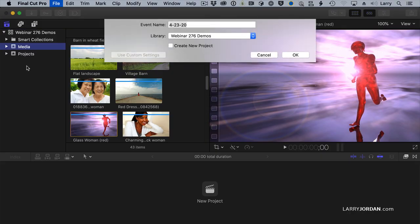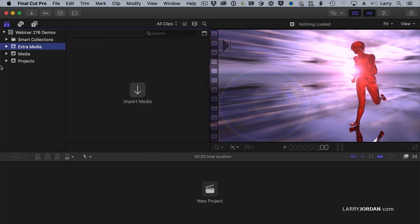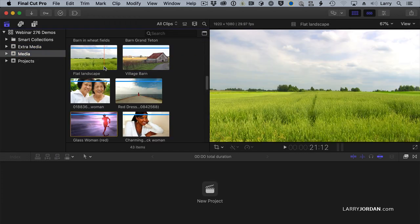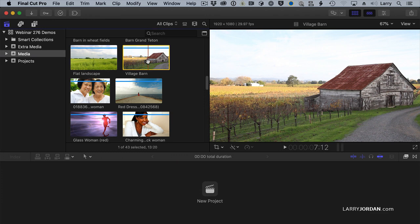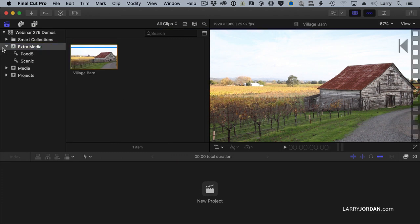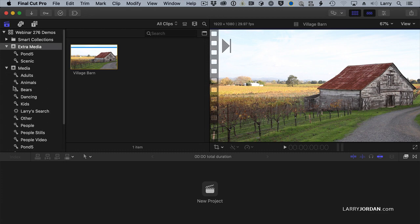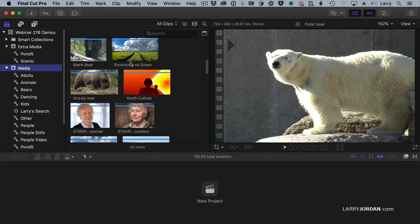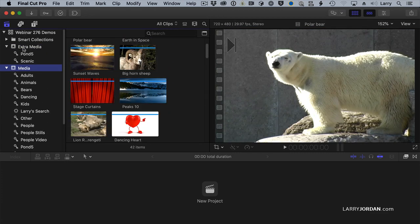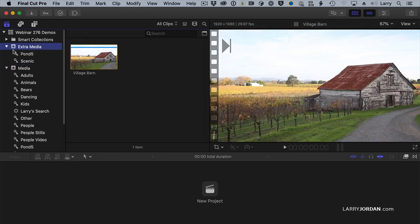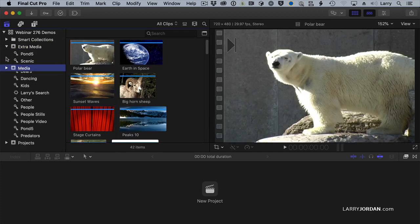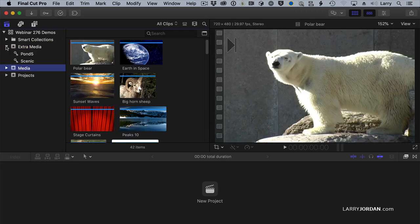Let's create a new event. We'll call it Extra Media. If I were to take a clip — we'll take this village barn here — and I drag it into Extra Media, the barn shows up in Extra Media, and notice that it's not inside Media. It's gone. It's up here, but it's not there. Because, as we all know, a clip can only be in one event at a time.